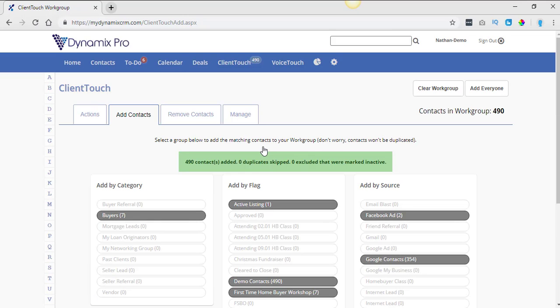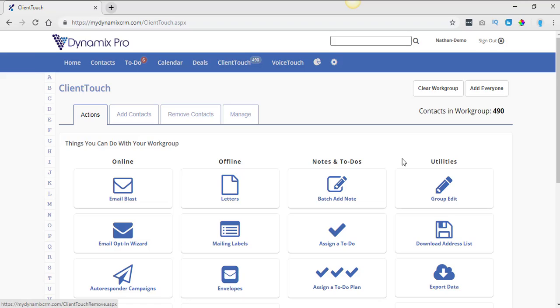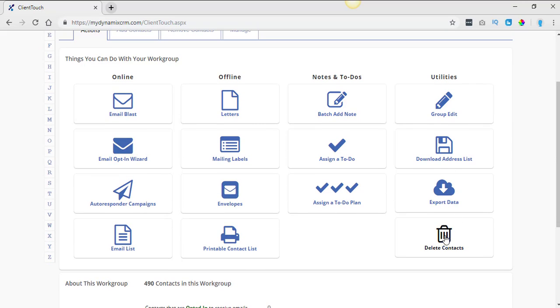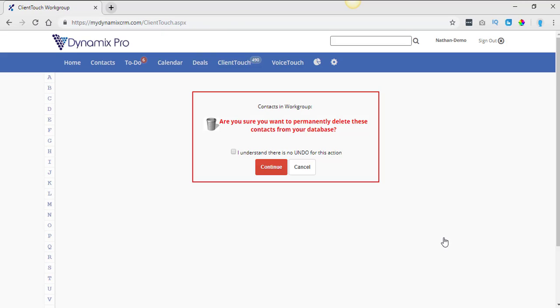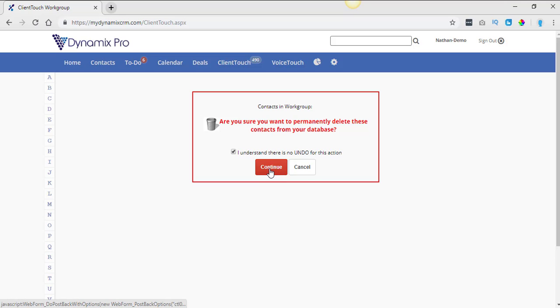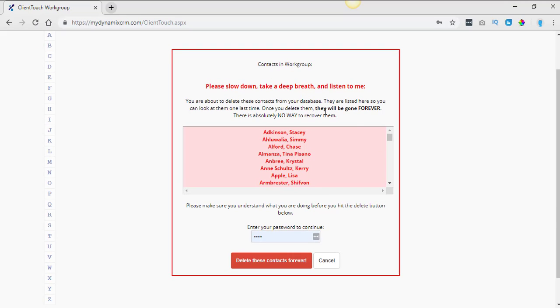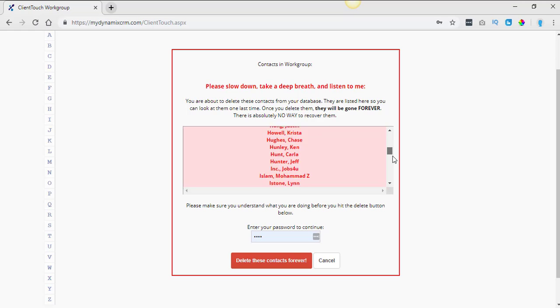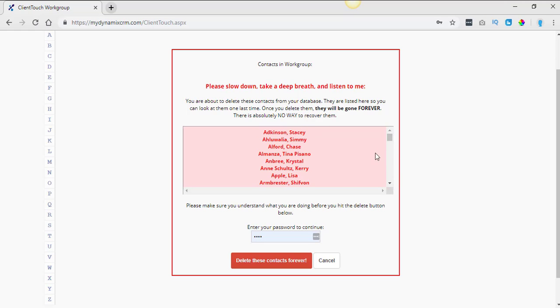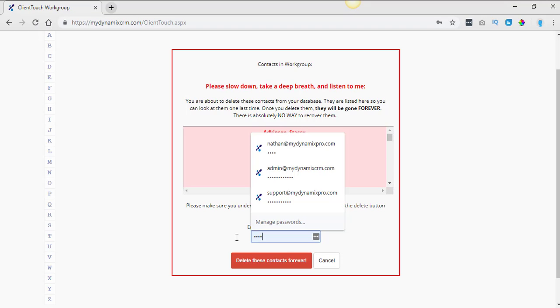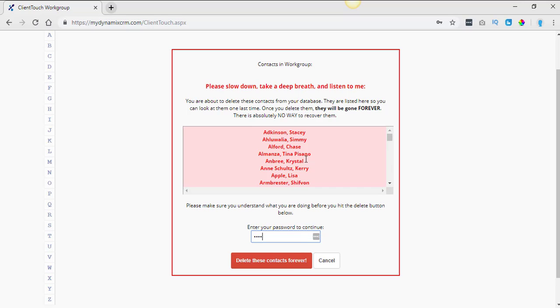So I click on the demo contacts and then I go to actions and I delete these contacts. It says, are you sure you want to permanently delete these contacts from your database? I understand that there is no undo. I will show you around this. And then you hit continue. Alright, so now it's going to show you a list and just give you a warning that they're going to be gone. And then you got to reenter your password and delete these contacts forever.